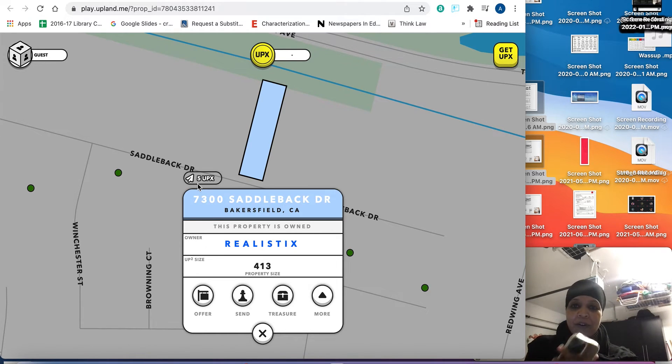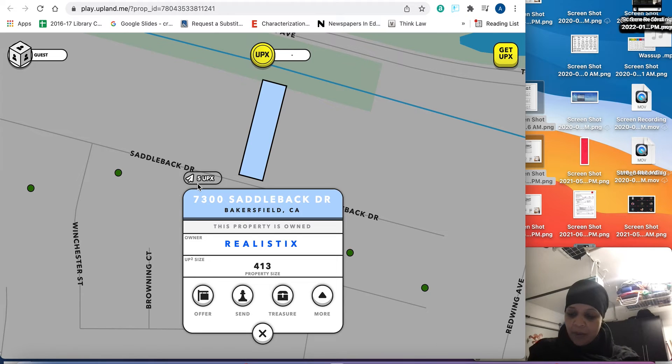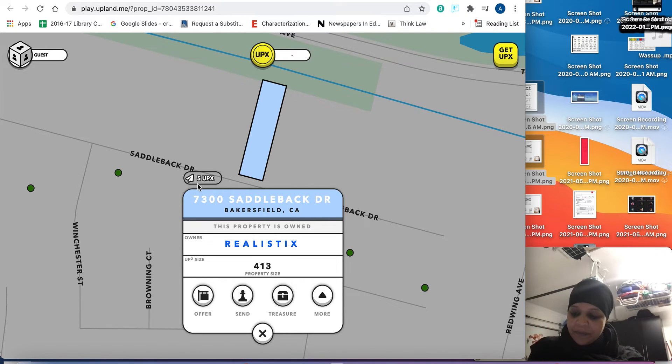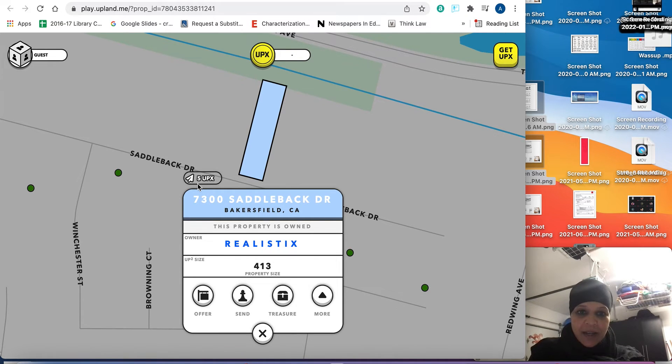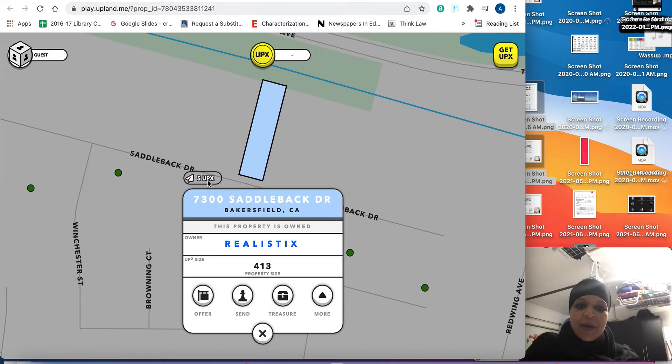So I just like to use my phone and go ahead and see that property, open the game. You can go through online, but I just like doing it this way. I just put in the address, 7300. Oh, actually, let me go ahead and I'll send there in just a second.